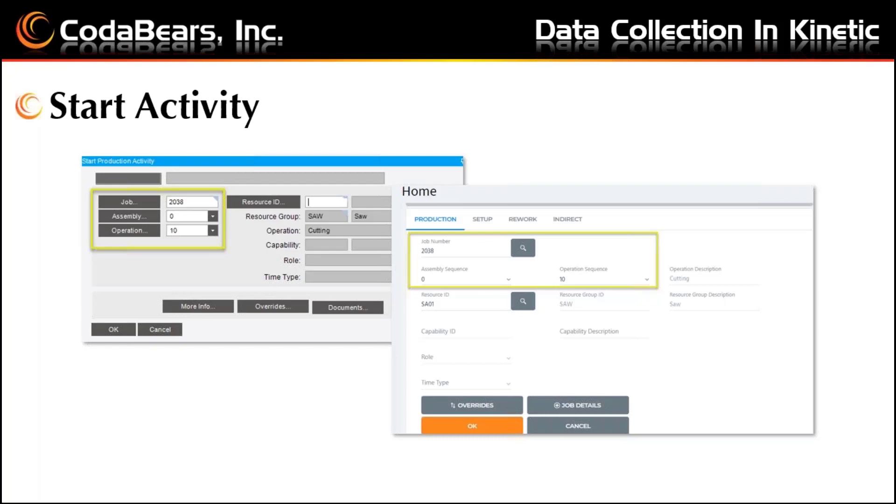Notice the tabs at the top of the Kinetic screen to move between starting production, setup, rework, and indirect activity.